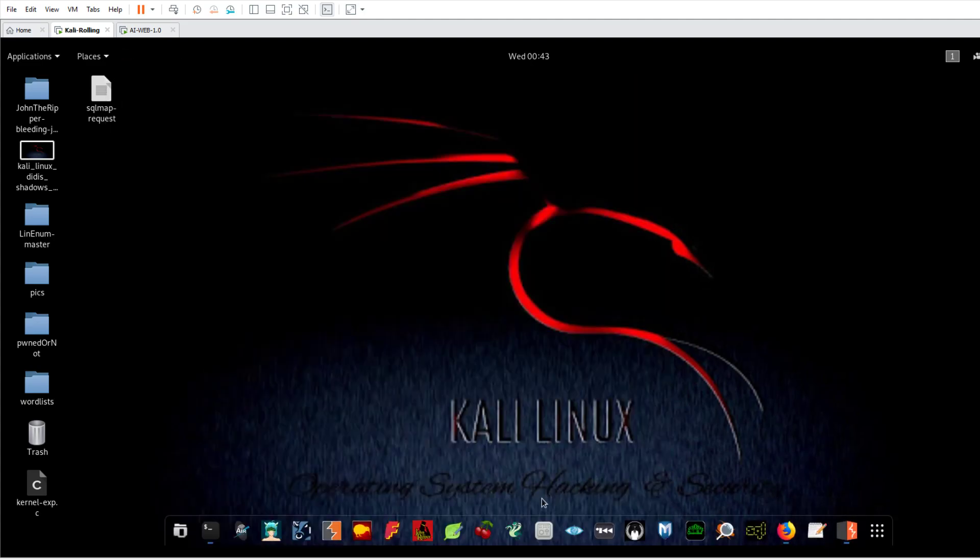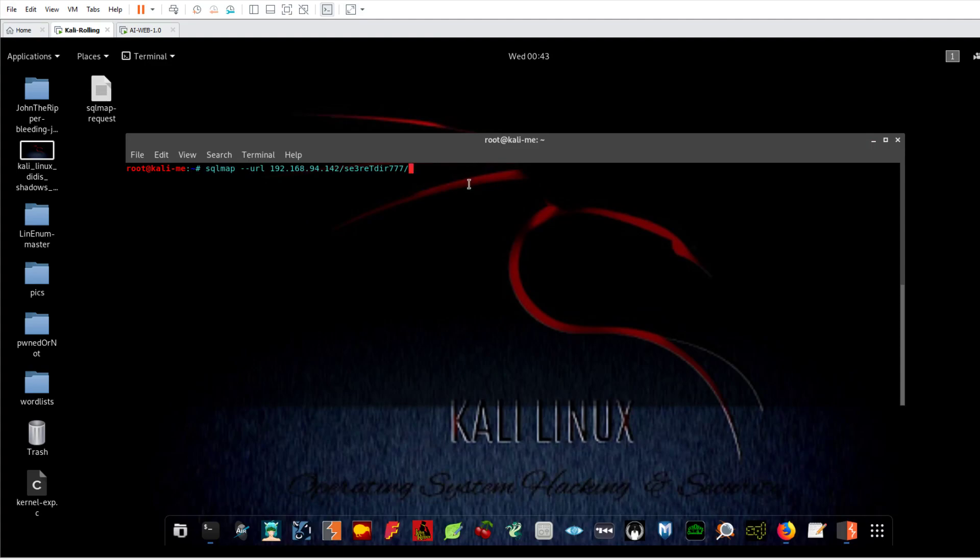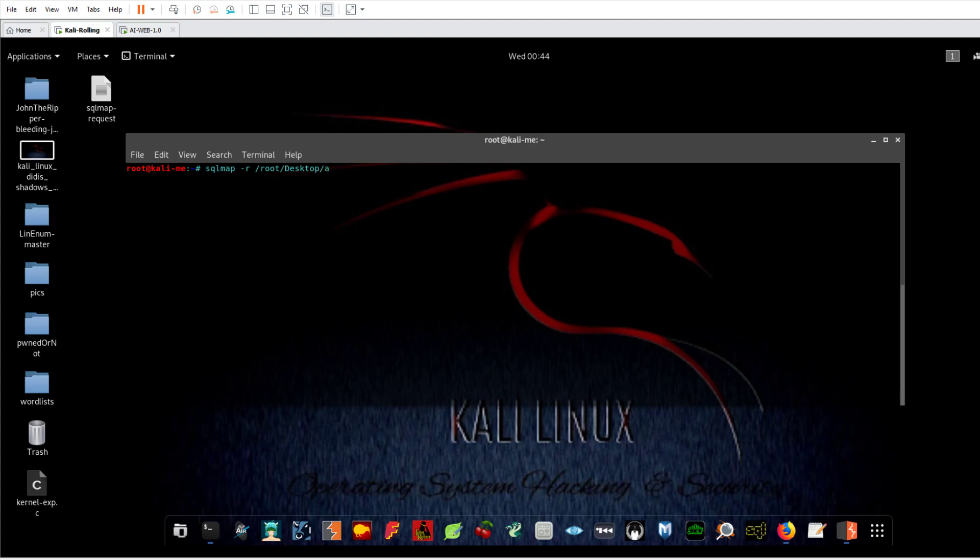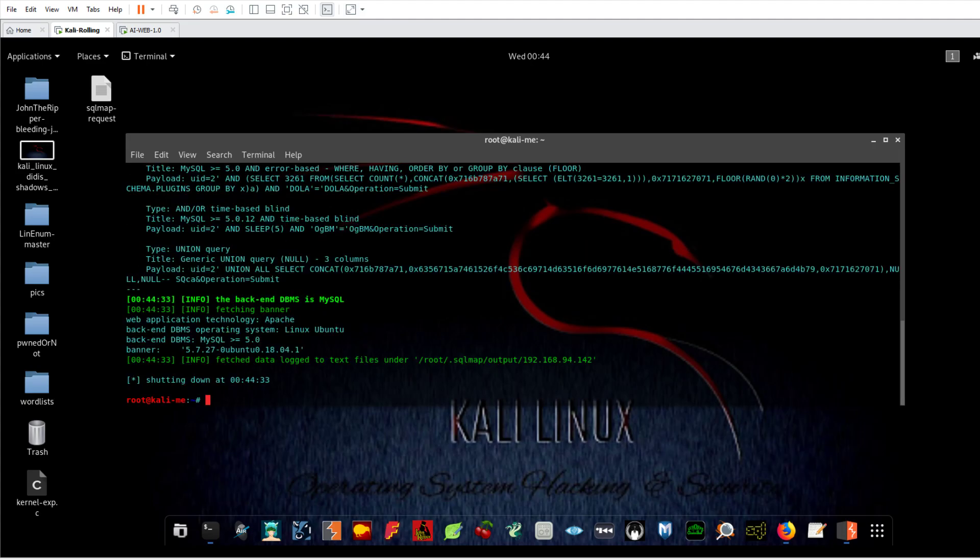Let's go back to SQL map. Now I'm going to specify the option for the text file. So my file is in root/desktop/sqlmap-request. Now before everything else, I need to know what is the version of the database I am testing for, what's the name of the database. So I specify grab the banner and go ahead.